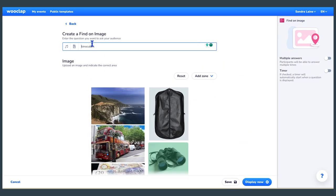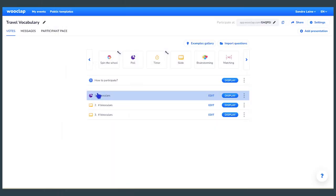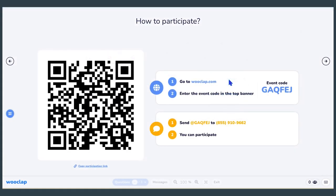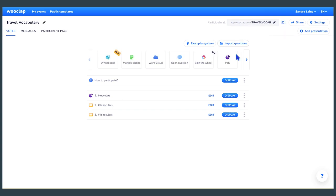Your activity is ready. Now here's how to use this activity with students in class. You need to provide the participation link or code to students via Teams, Google Classroom, or any other way you usually share information with your students. Note that you can change the code to reflect the name of the activity — it makes it easier to share. The sharing options can be found when you click on the display button.